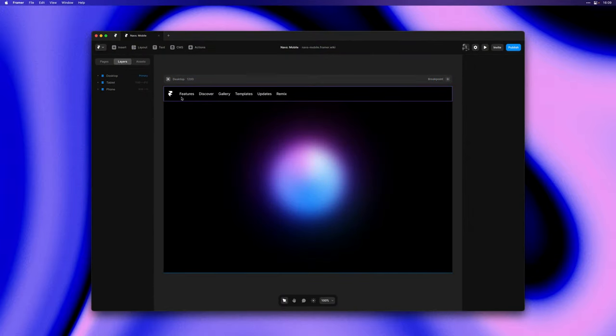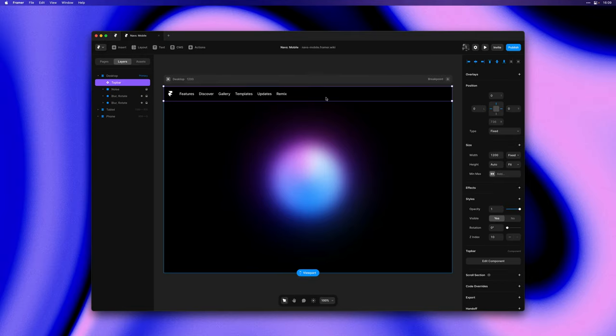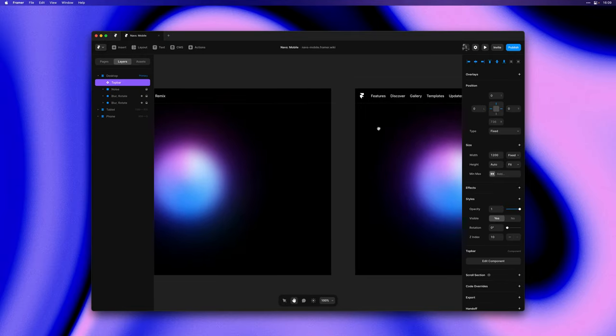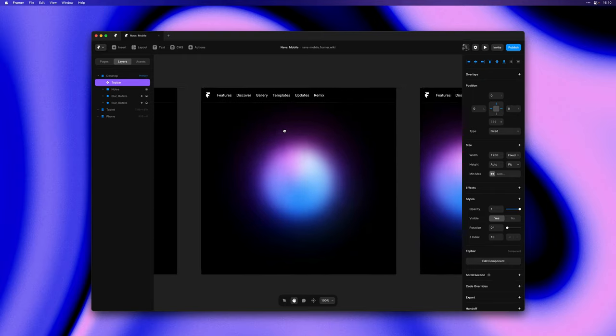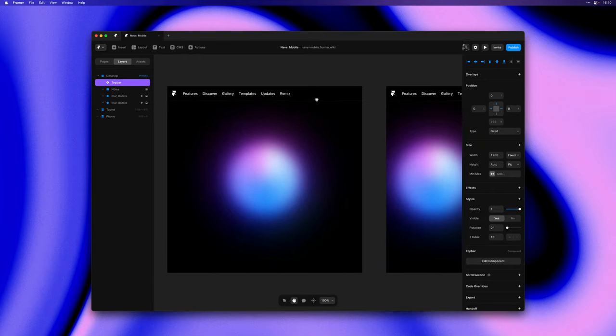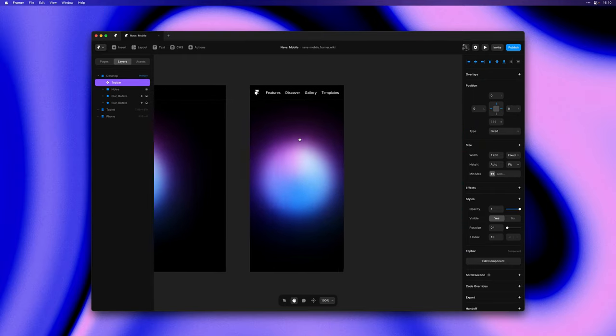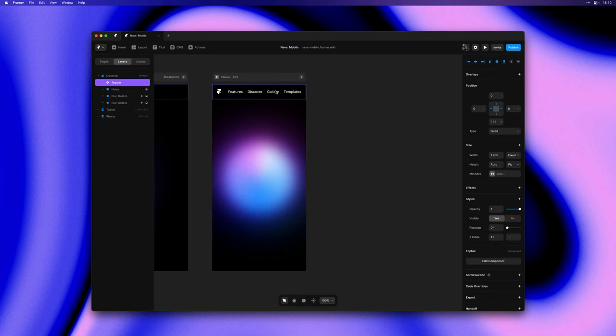Here we have a simple top bar navigation component and it works nicely on a desktop breakpoint. It even scales down nicely to a tablet size but on a phone the links will get cut off.